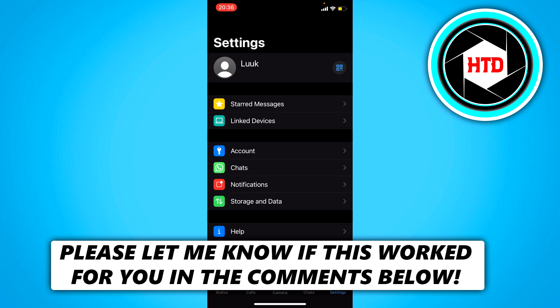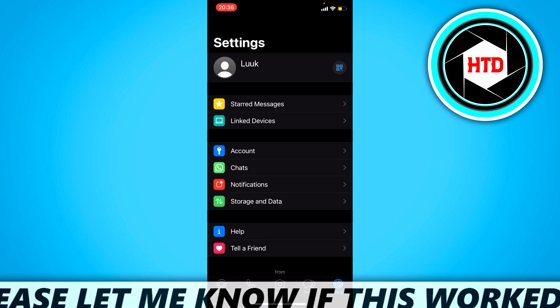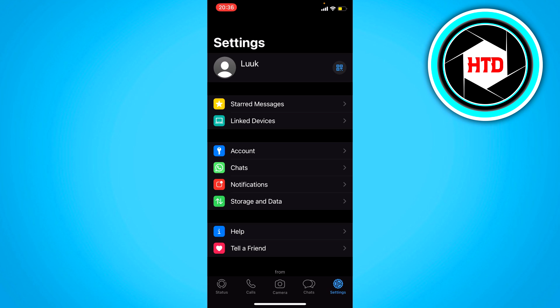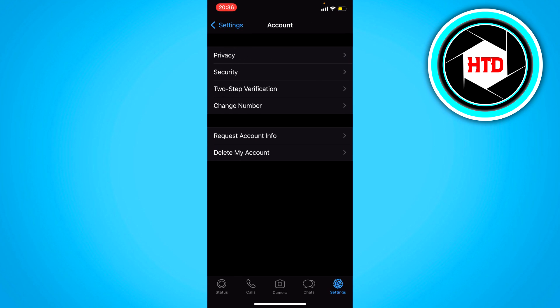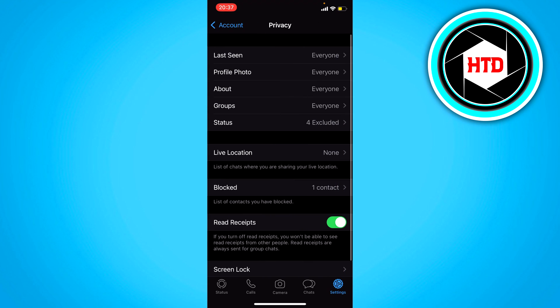What you want to do is simply go to the settings and then click on account, then go to privacy. And here at the top you can select last seen, profile photo, about, groups, and status.